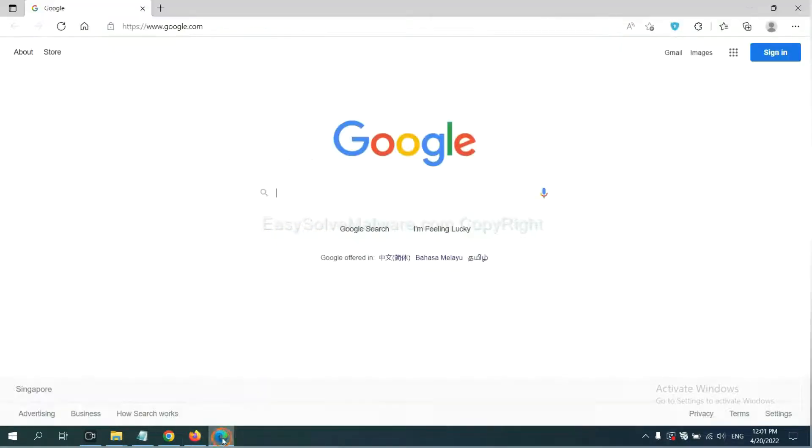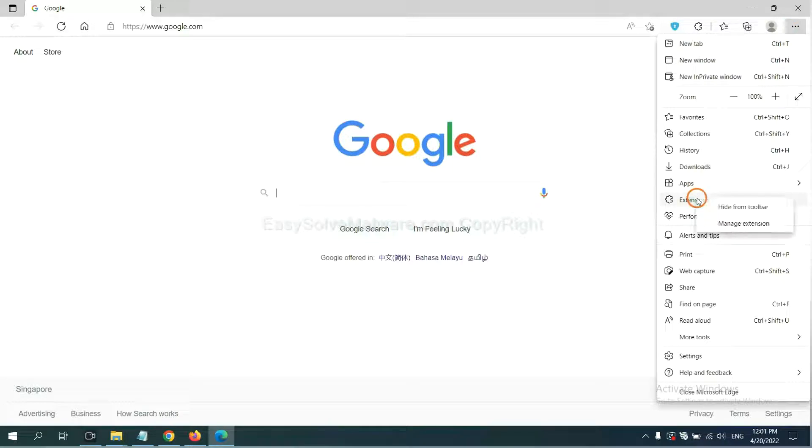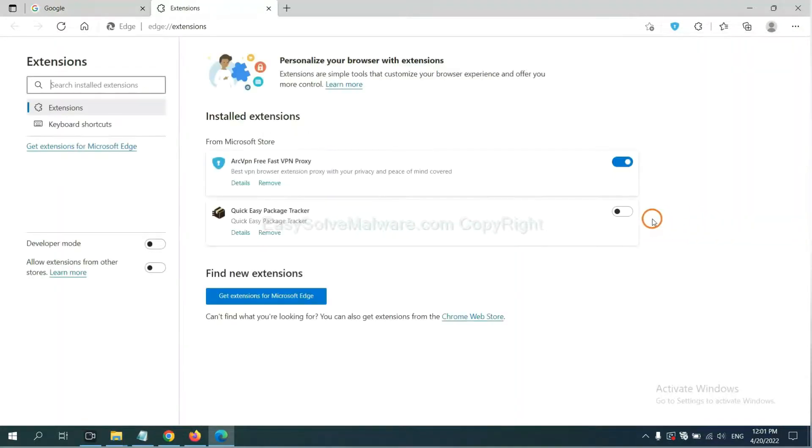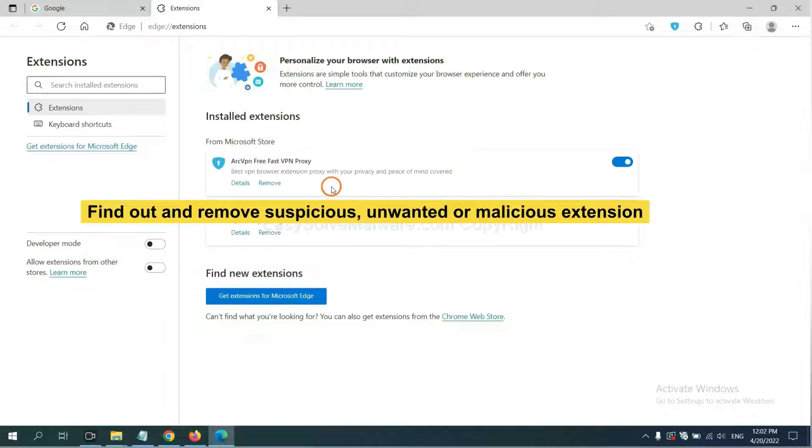On Microsoft Edge browser, click menu button, right-click on extension, and click manage extension. Now delete all the suspicious or unwanted extensions. Click remove.